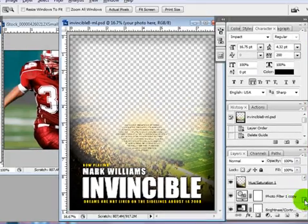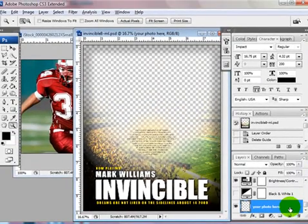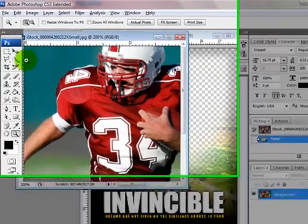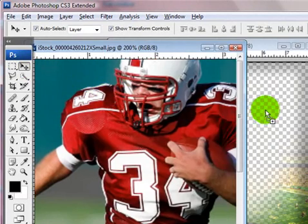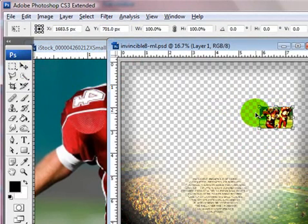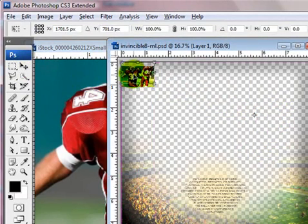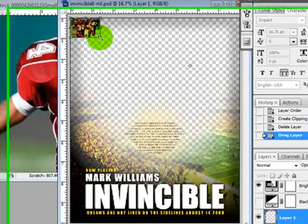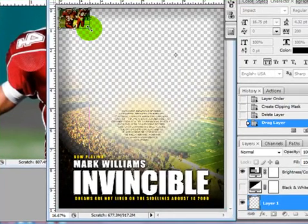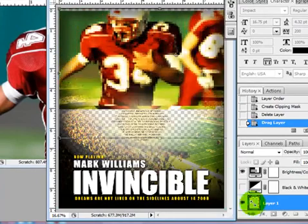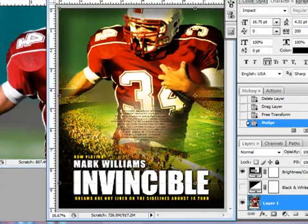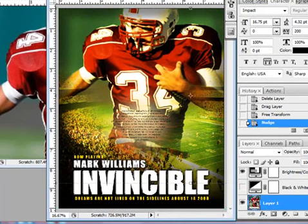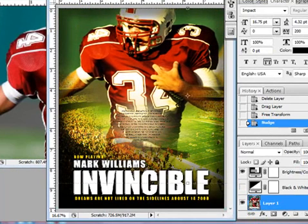I'm going to go ahead and highlight where it says 'your photo here' so that my new photo will go in right above it. I'm going to highlight my move tool and drag my photo in. I'll drag it over to the corner, then hold Shift while pressing it down and drag it out. Then I press Enter and use my arrow keys to position my picture where I want it.